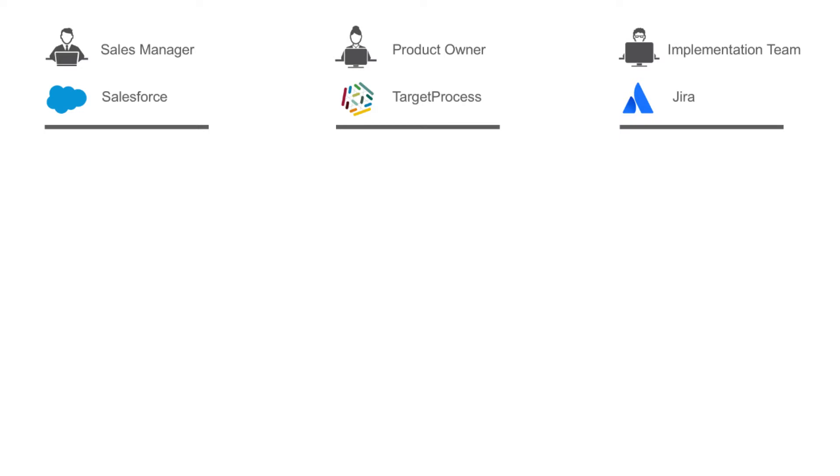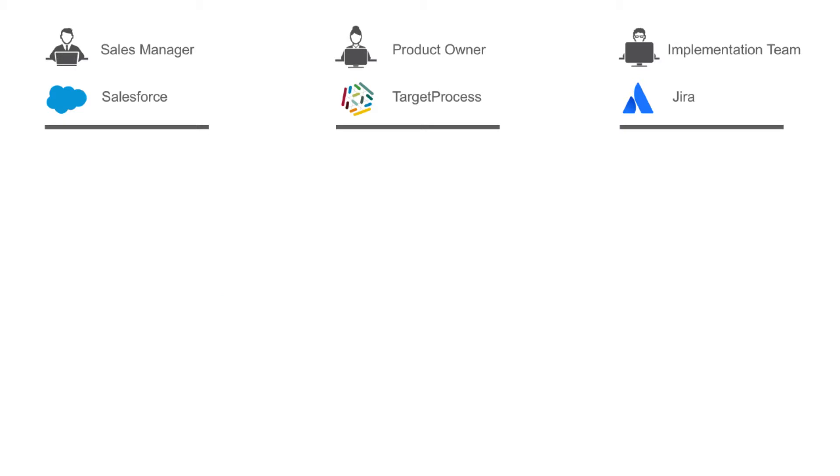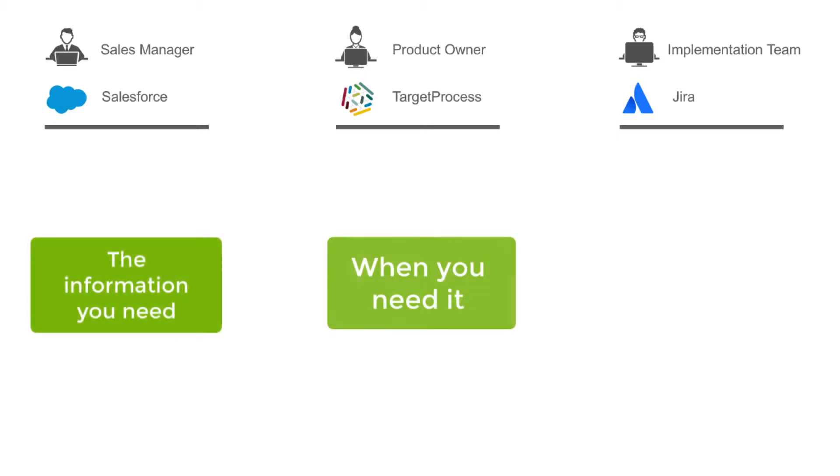All with the benefit of having a completely visible and traceable product feature request and implementation process. Tasktop gives every single IT practitioner the information they need, when they need it, in the tool they love.